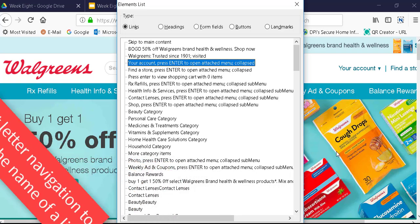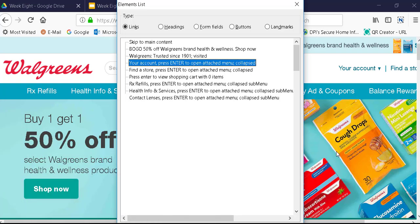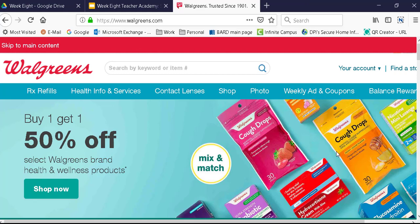So just from a cursory inspection and the way it works, it seems like NVDA and Firefox work better for the Walgreens website than JAWS and Chrome.